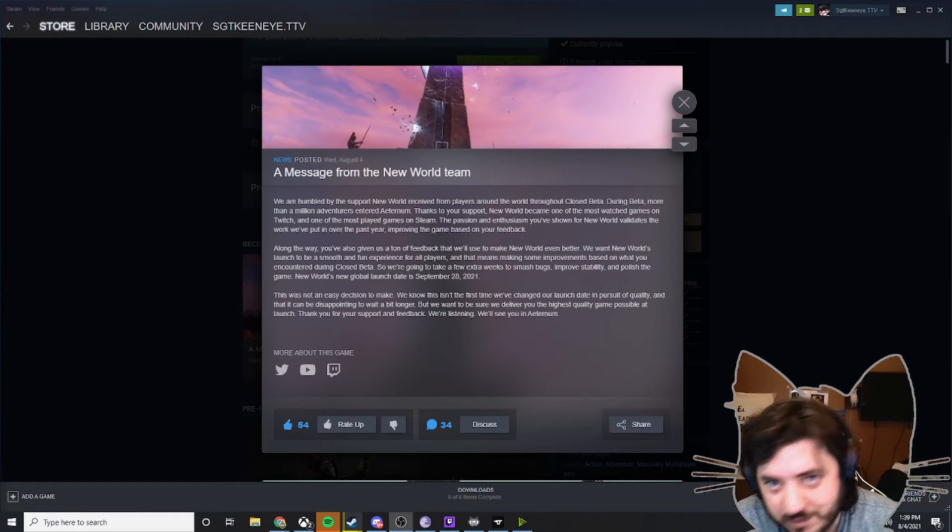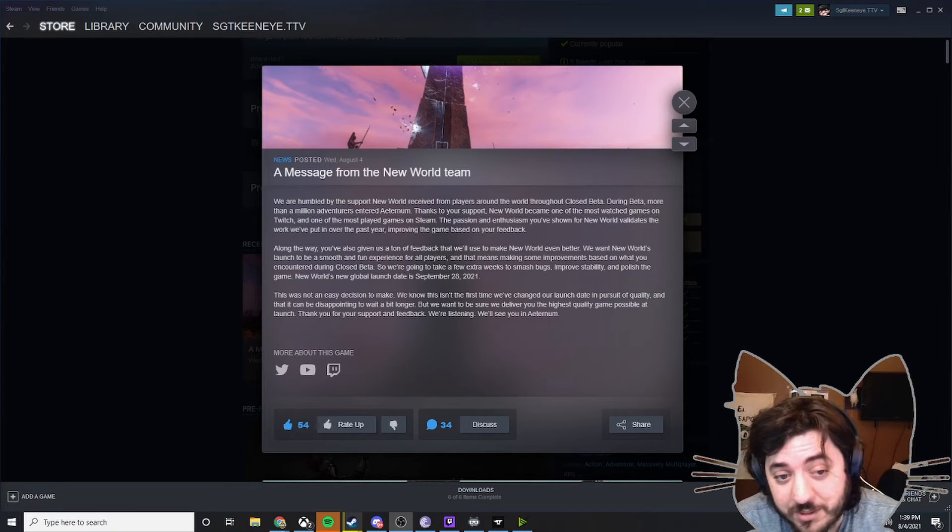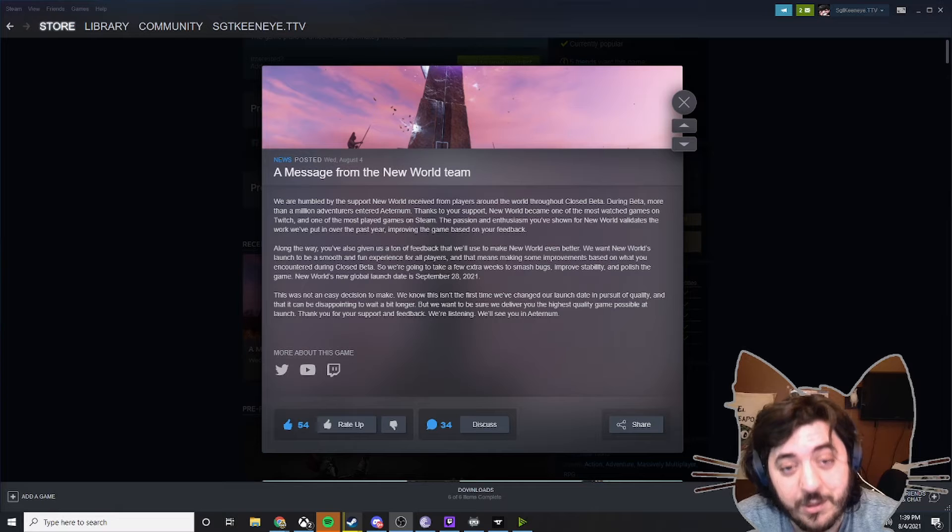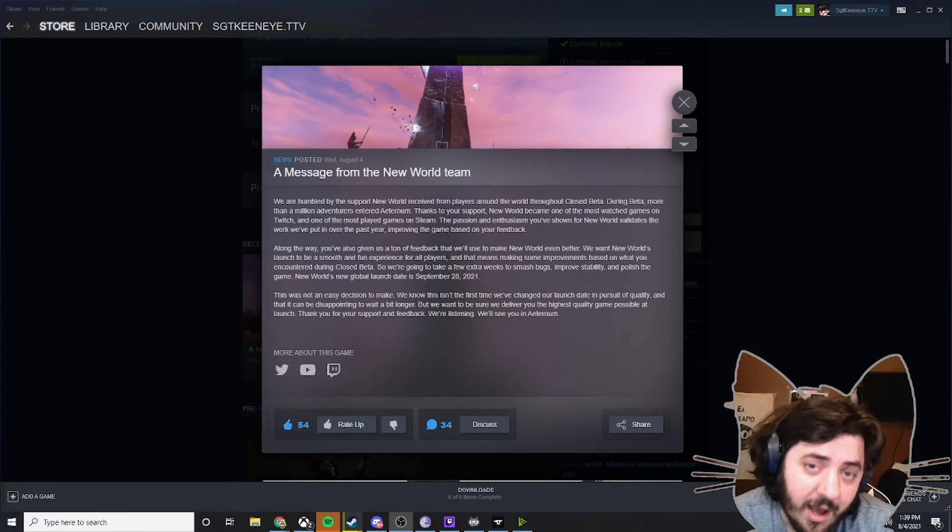Hello all and welcome. We got some bad news about New World that has come from the team and I kind of expected this to happen.